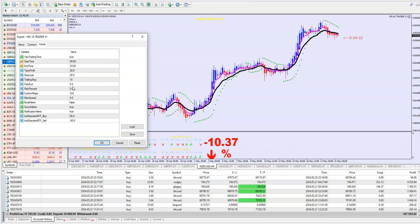First of all, guys, try it on a demo account for — I don't know — 1 week, 2 weeks. See what settings, what time frames, what pairs are best for you, for your style. Maybe you live in Asia, maybe in the United States — it's different time zones.